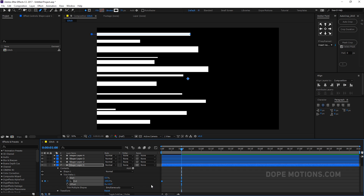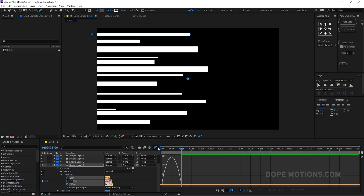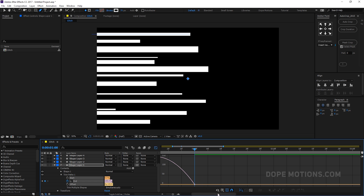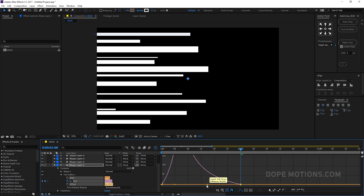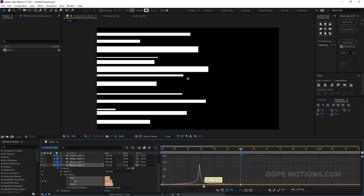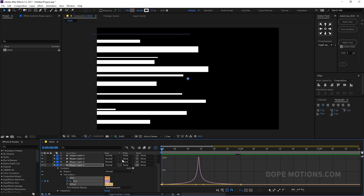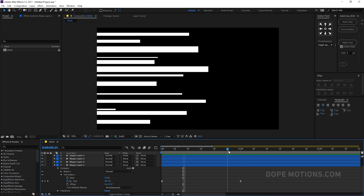Select the keyframes and hit F9 to ease them. Go to the Graph Editor — make sure you're working in the Edit Speed Graph and not the Edit Value Graph. Create a really steep peak so our animation starts slow, pumps up fast, then settles down slowly.